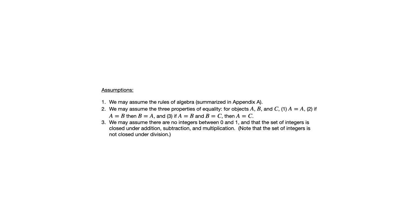And this fact that the integers are closed under addition, subtraction, multiplication, you're going to see we need to use that right away for some of the proofs in this section. In fact, the example, the video where I go through some examples of 4.1, you'll see that come up.